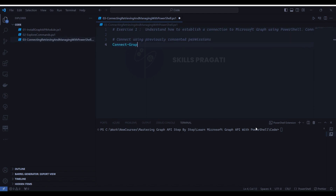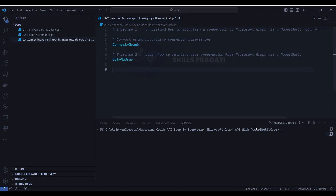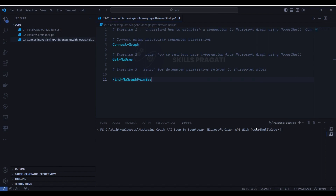Exercise 2: Learn how to retrieve user information from Microsoft Graph using PowerShell. This will be achieved through the Get-MG User cmdlet. Exercise 3: Search for delegated permissions related to SharePoint sites. This will be achieved through the cmdlet: Find-MGraph Permission, Sites, Permission Type Delegated.